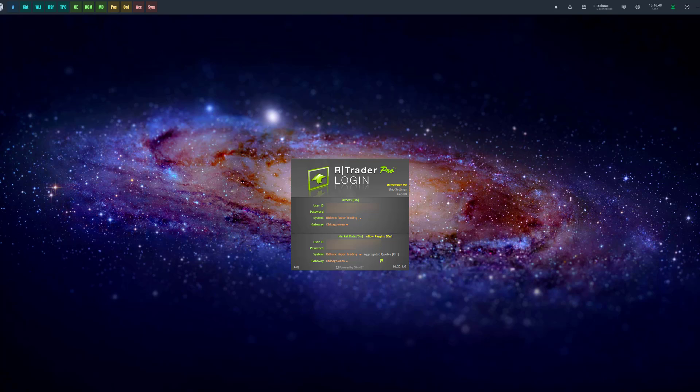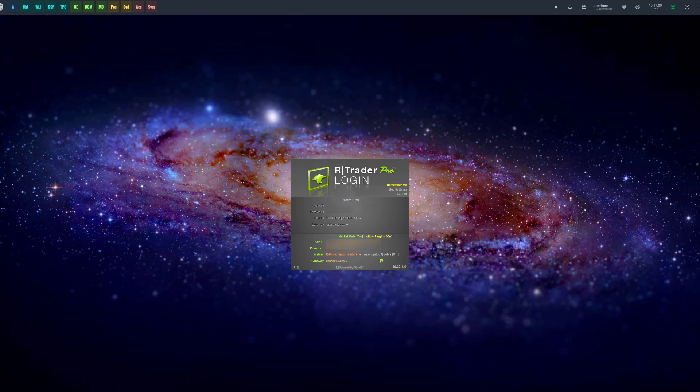So once you have downloaded R Trader Pro and have the platform open, you'll notice there's actually two login boxes, one for orders and one for market data. As you can see, you can activate them on and off. We've actually covered this in another video, but we haven't shown it from the perspective of another platform yet. So I will add that video down in the description if you'd like a more detailed explanation.